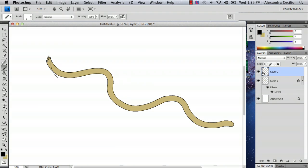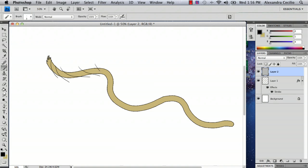And don't worry about being inside of the lines for right now because what we're about to do is use a method of making the lines disappear from the outside of the drawing. So just keep doing this.